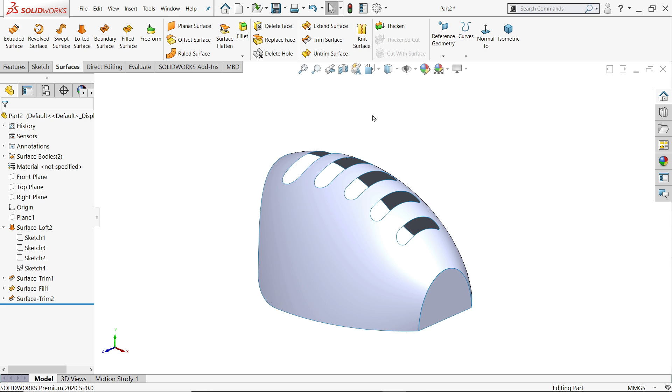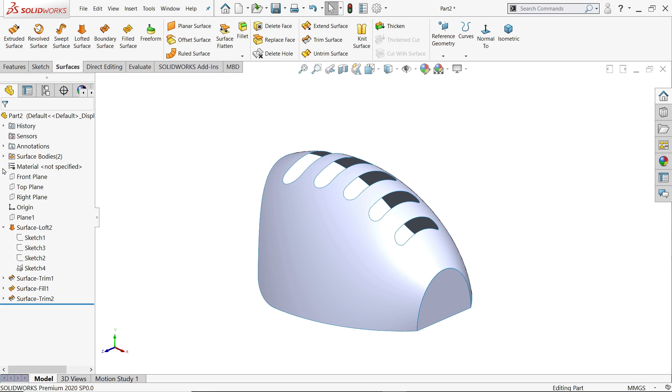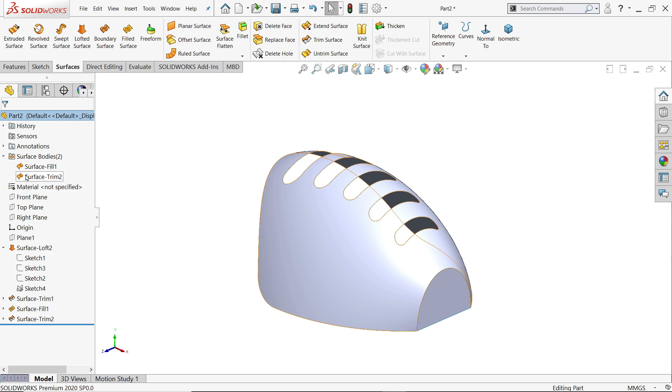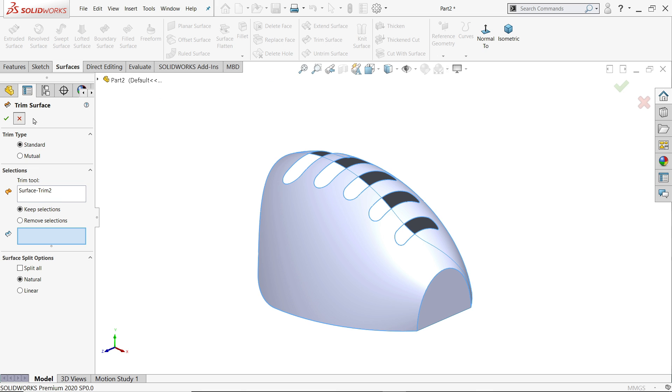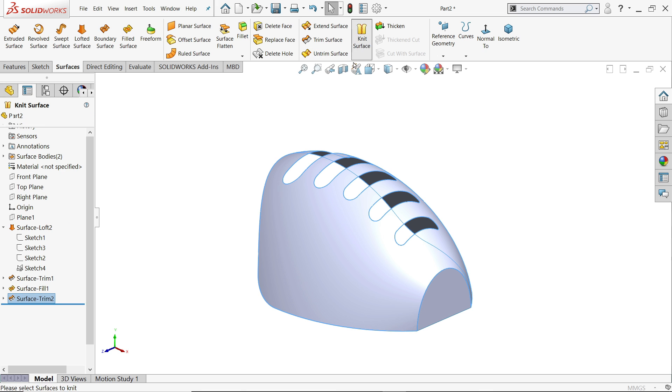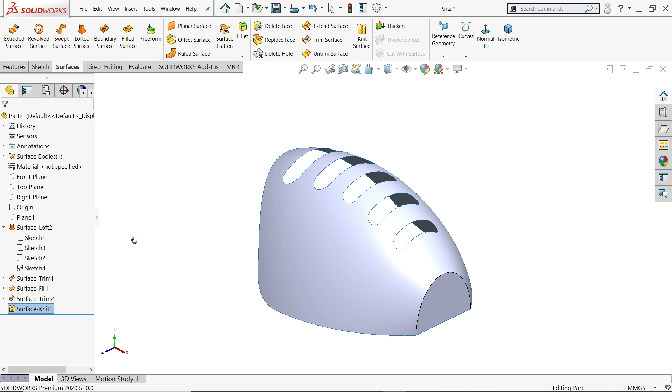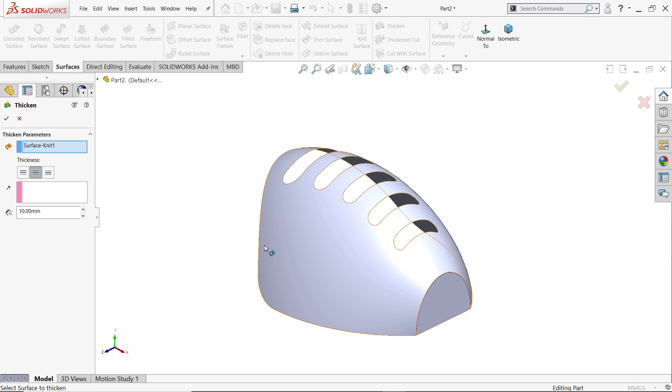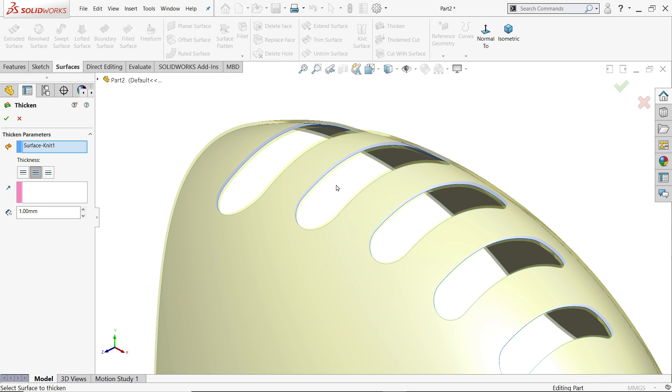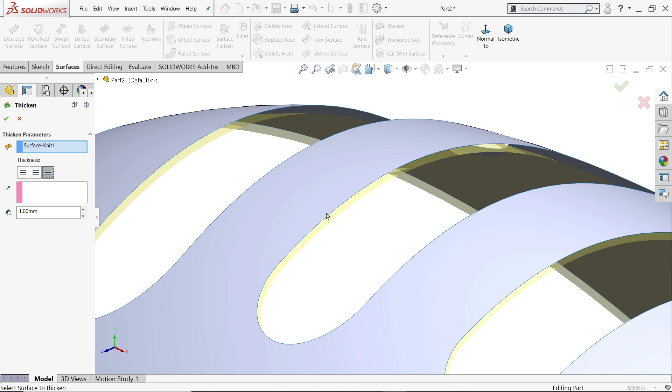The last operation we will do is knit. Because if you saw there is two bodies, so make one. Knit surface, this two. Gap, this is the minimum gap. Now thickness one millimeter. Let me choose here. Now see this is moving both side. Let's move downward.